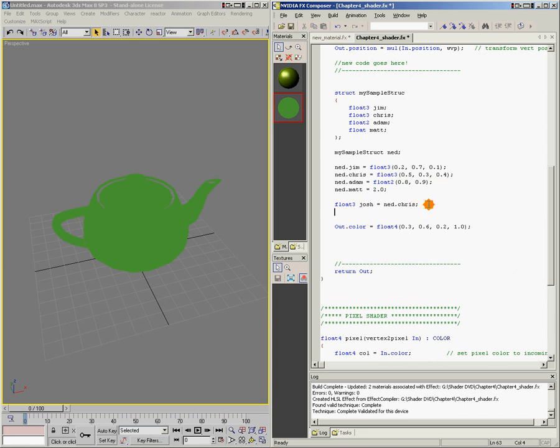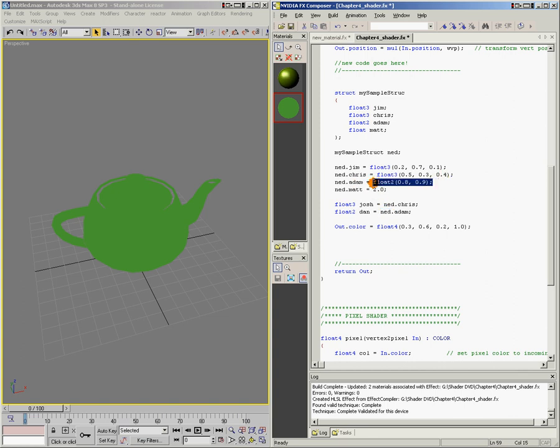Here's another example. float2 dan equals ned.adam. So adam, the adam component of our structure ned, is a float2, so we take that float2, and we assign it to dan. You can also go farther and access the individual float components of each member of the struct. Here's some more examples.